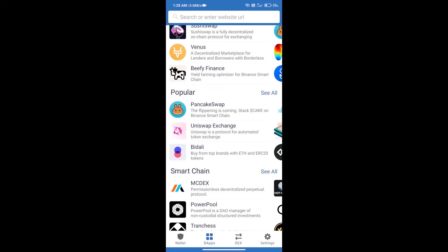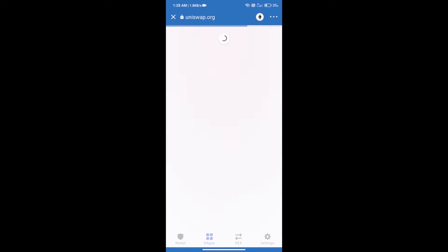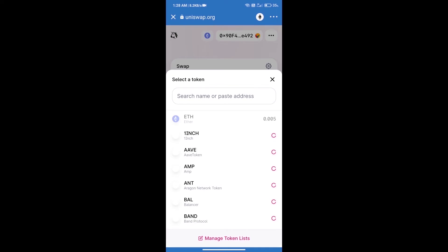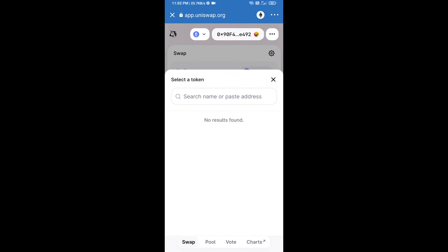Click on Uniswap Exchange. Uniswap Exchange has been successfully opened. Click on select a token. Here we will enter Harmony token smart address.